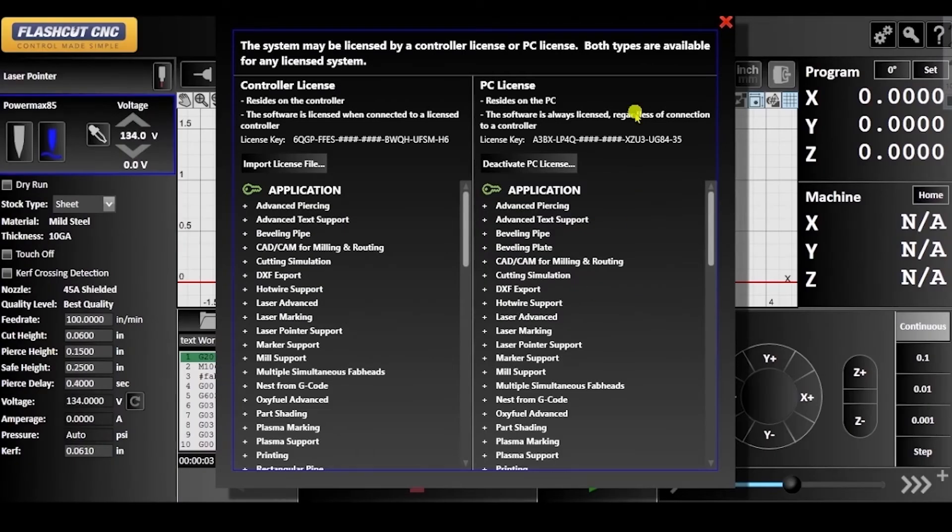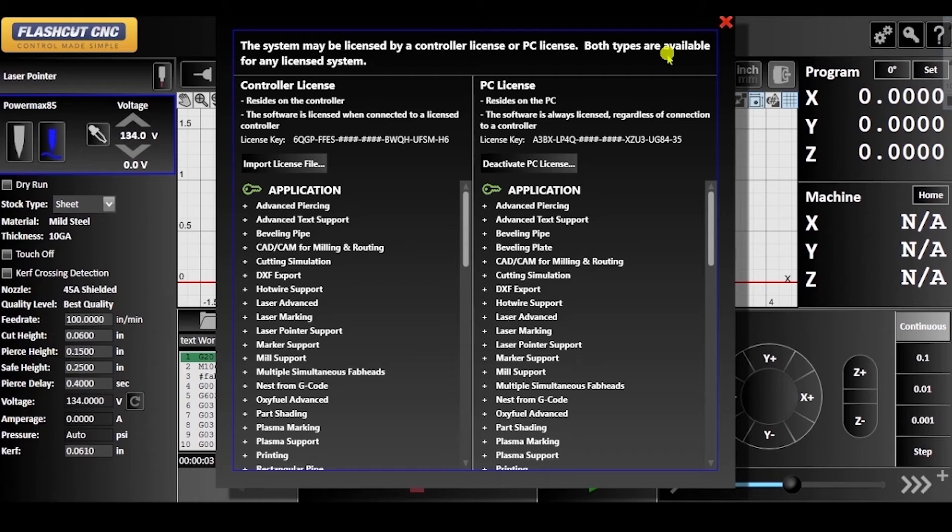If you are activating a controller license, follow the steps to connect your controller, which have been demonstrated in another troubleshooting video called Connecting a Controller.